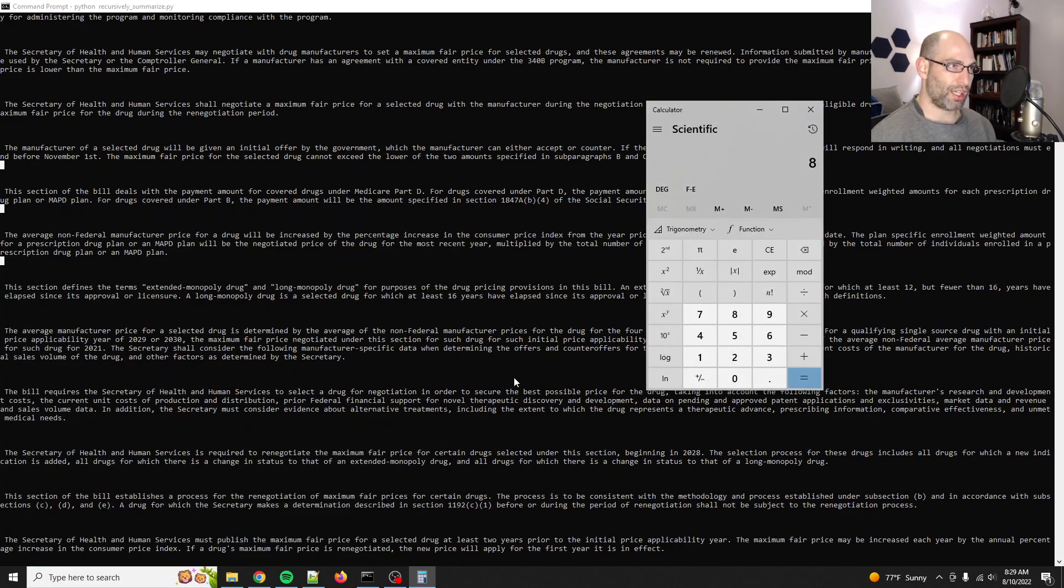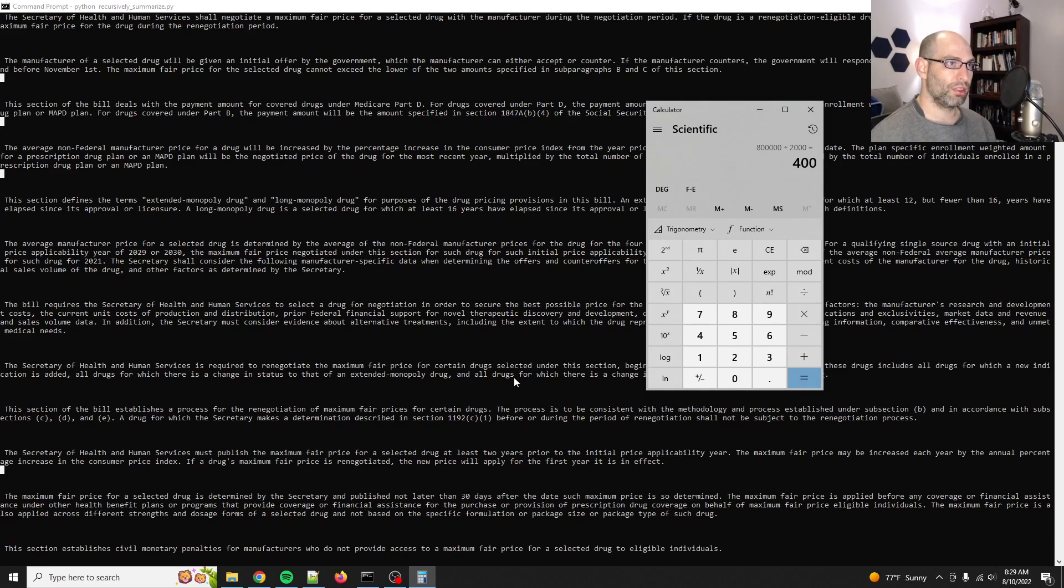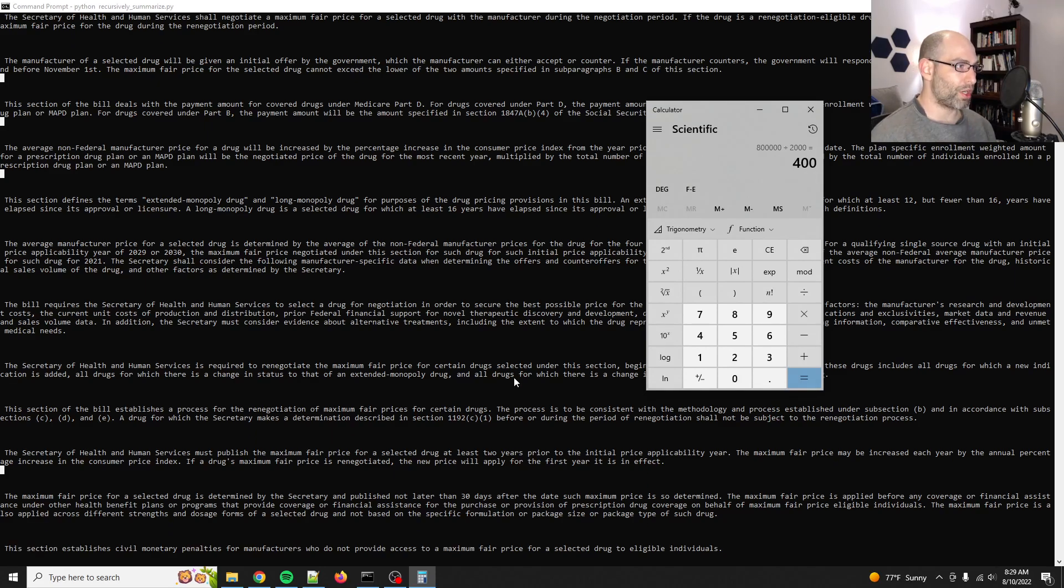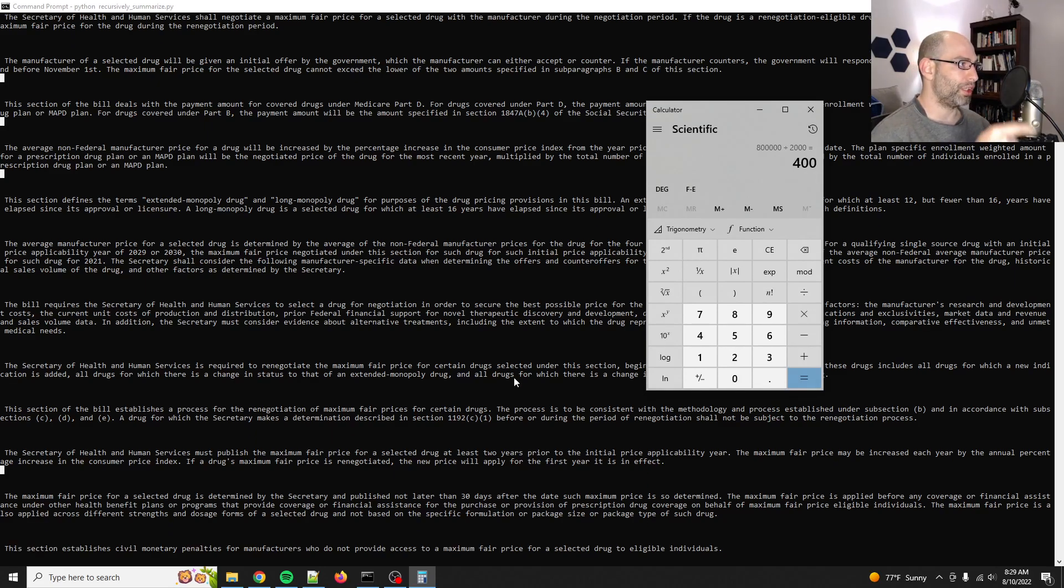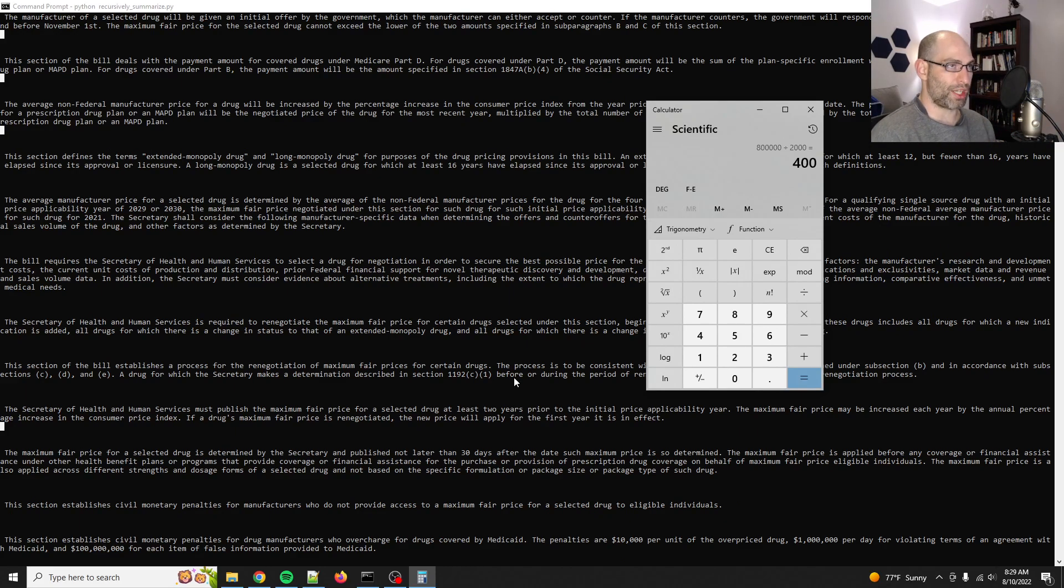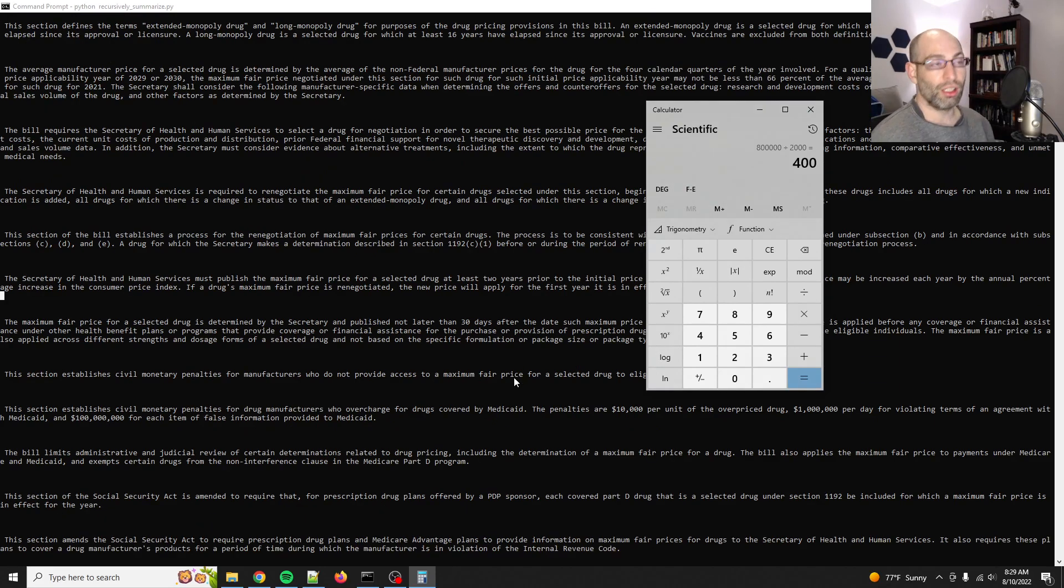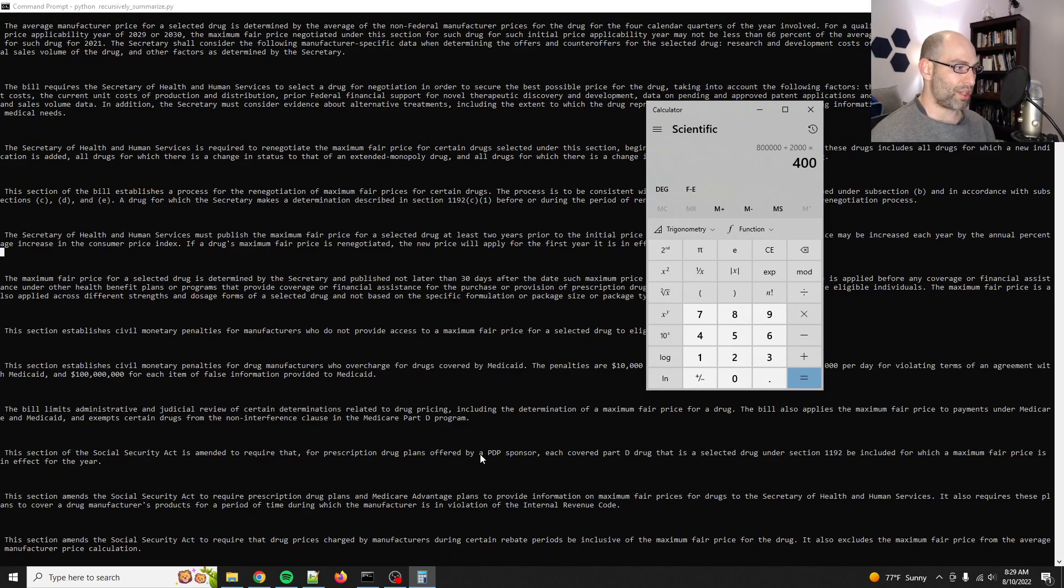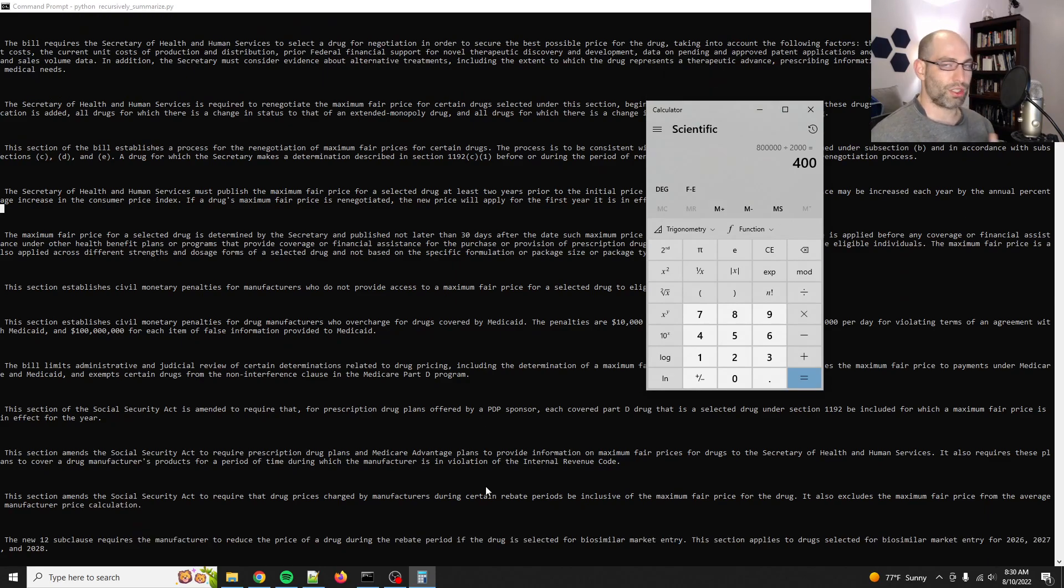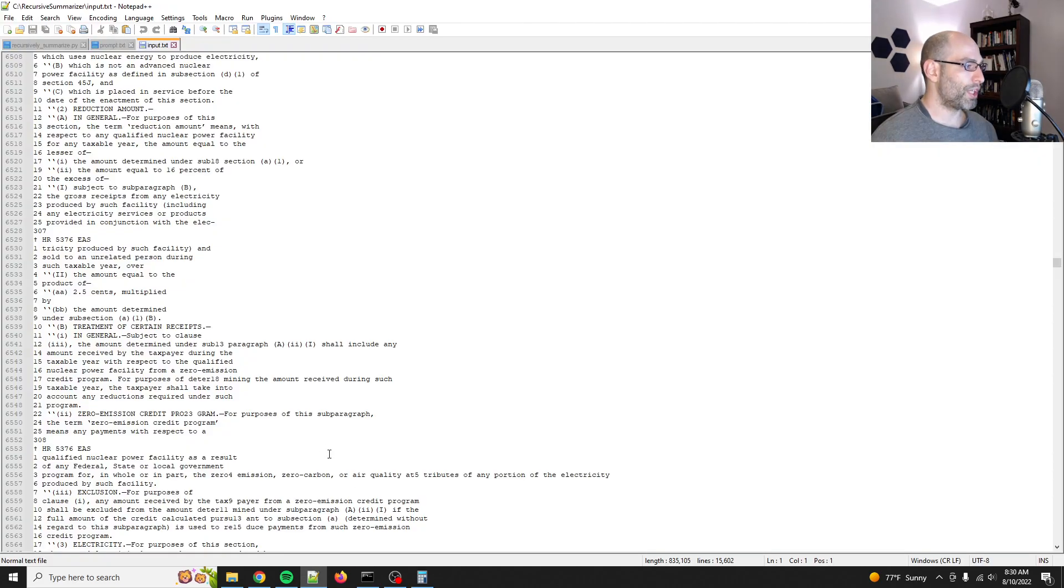That's 400 if I'm doing my math correct. Let's see, 800,000 characters divided by 2,400. Okay. So it'll take 400 recursions, but it will also drastically reduce the length. So what we'll do is once this is done, I'll do it again and I'll show you. So anyways, I'm going to pause the video, wait for this to finish.